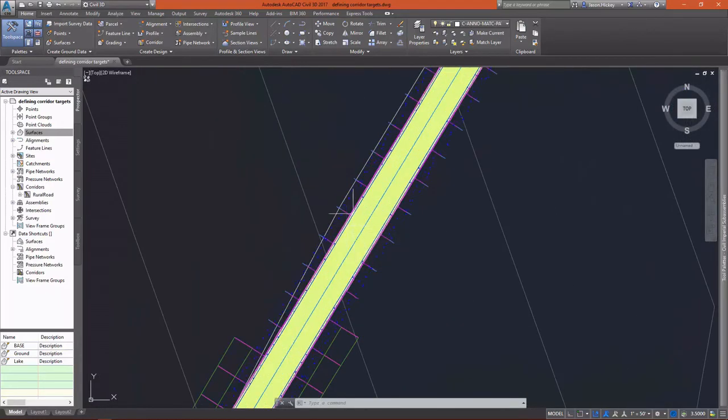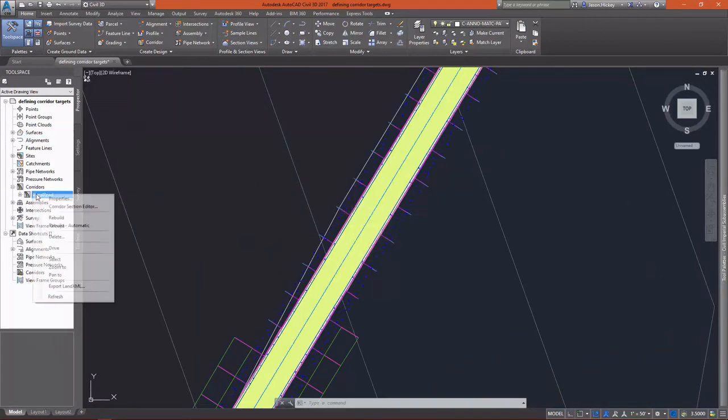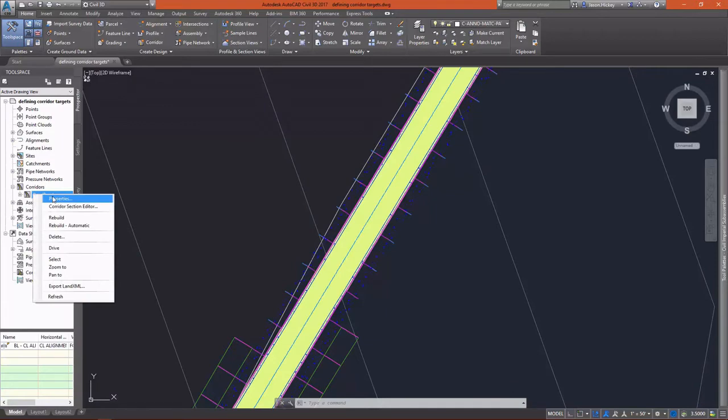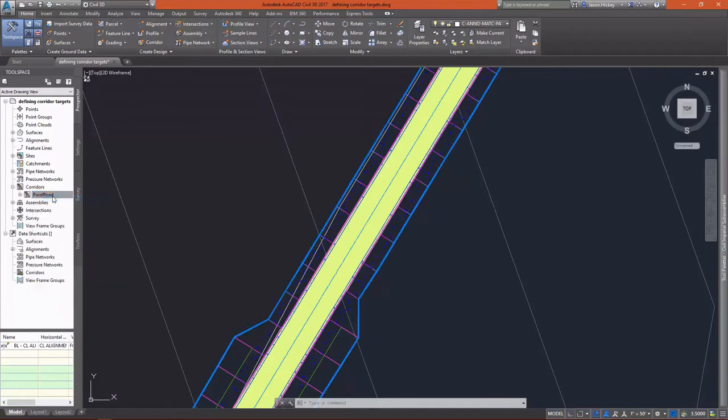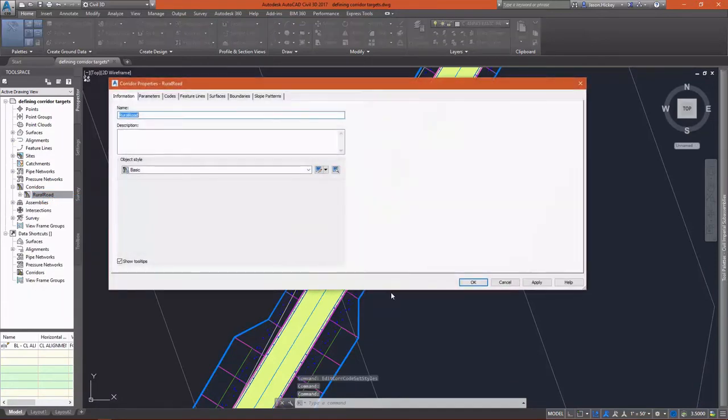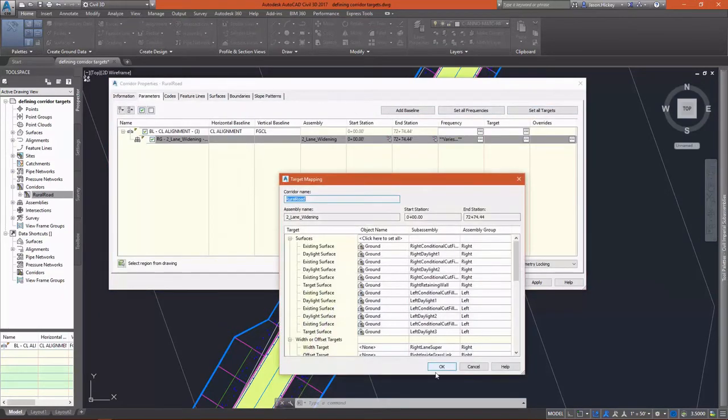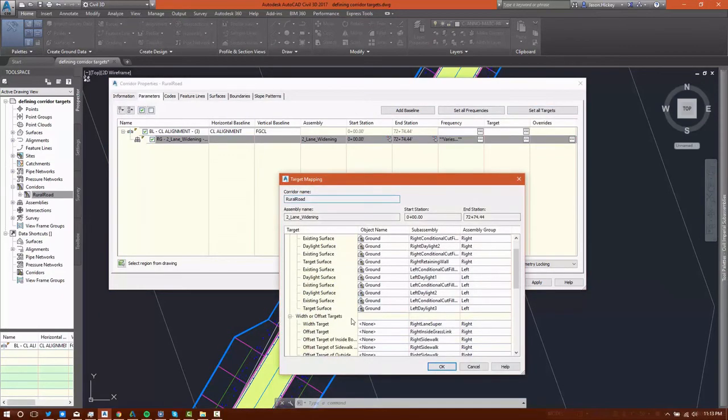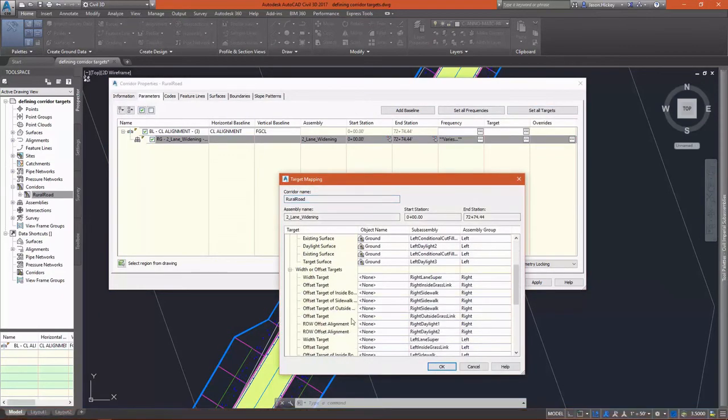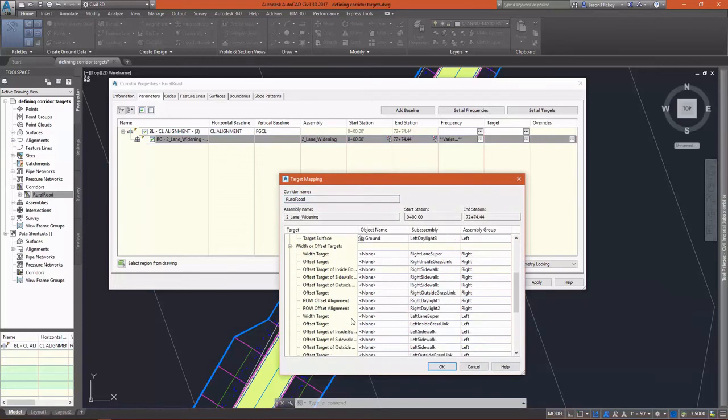Let's take a look here at the widening offset that we specified earlier. And you can see that our lane did not widen. Let's go to the corridor properties. And under parameters, we're going to set all targets. And the lane didn't widen because we didn't specify a target for the widening.